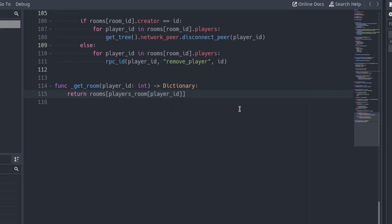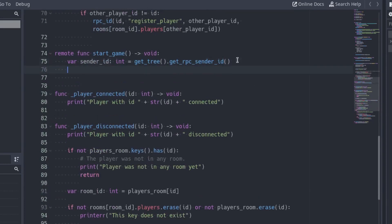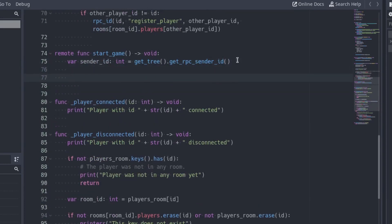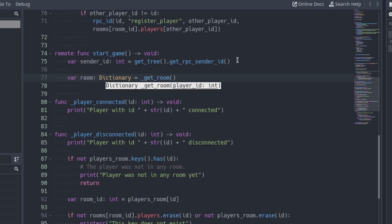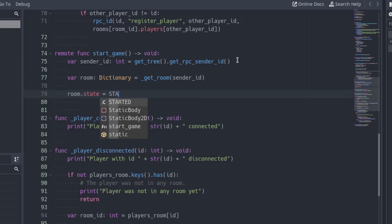Use the room id we obtained to access the room of the rooms dictionary. The function returns a dictionary with the information of the room: the players array, the creator id. Back at the startGame function, get the room using the function we just created. Since the game has started, change the state of the room to started.